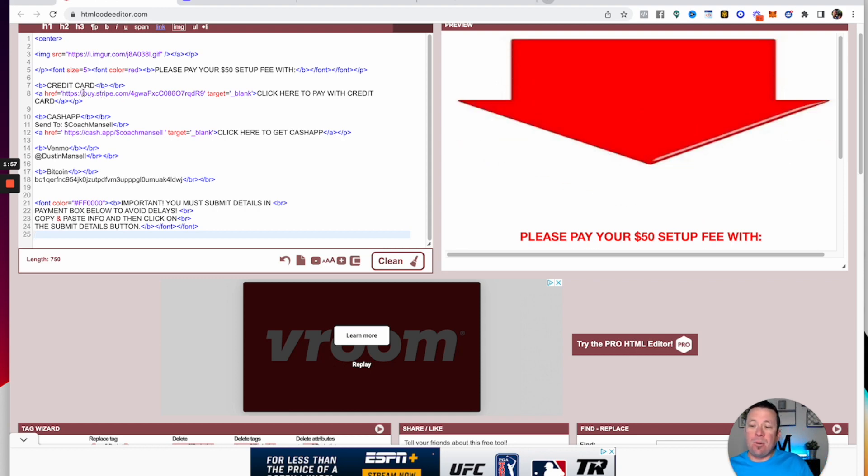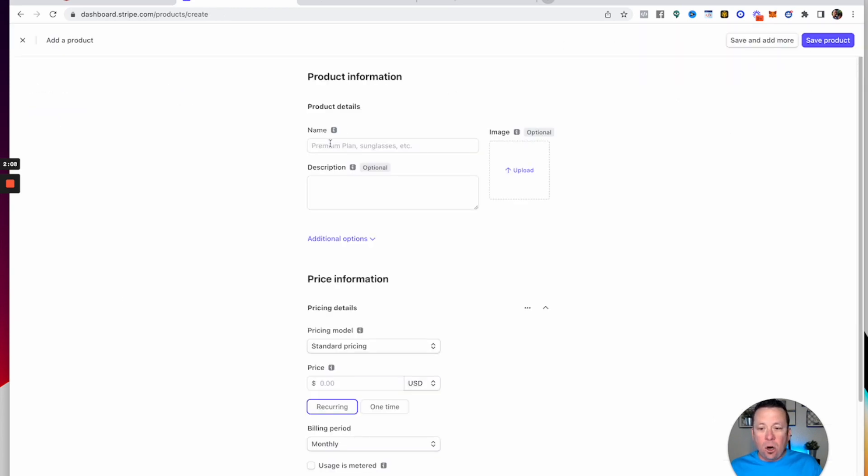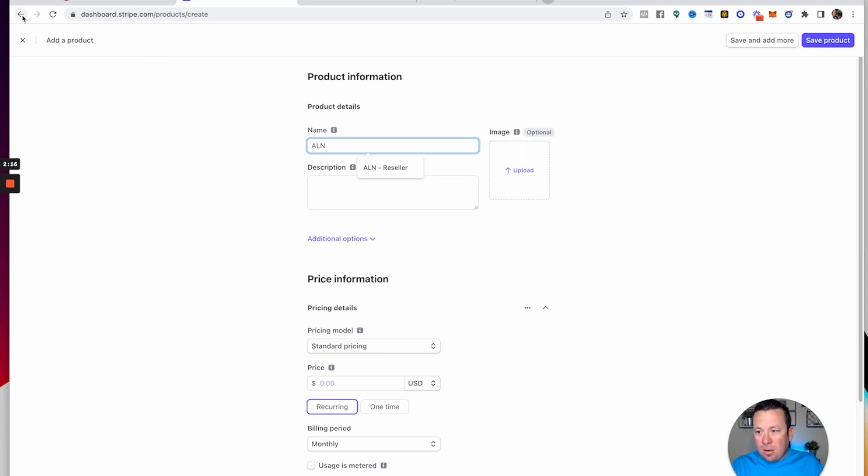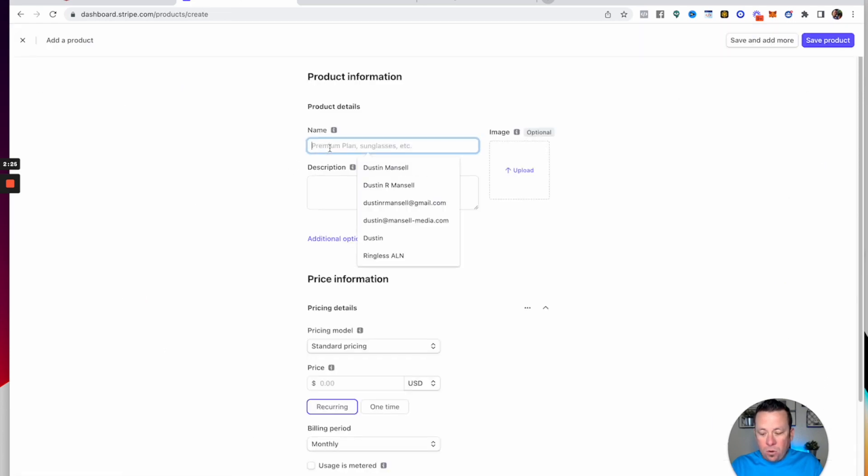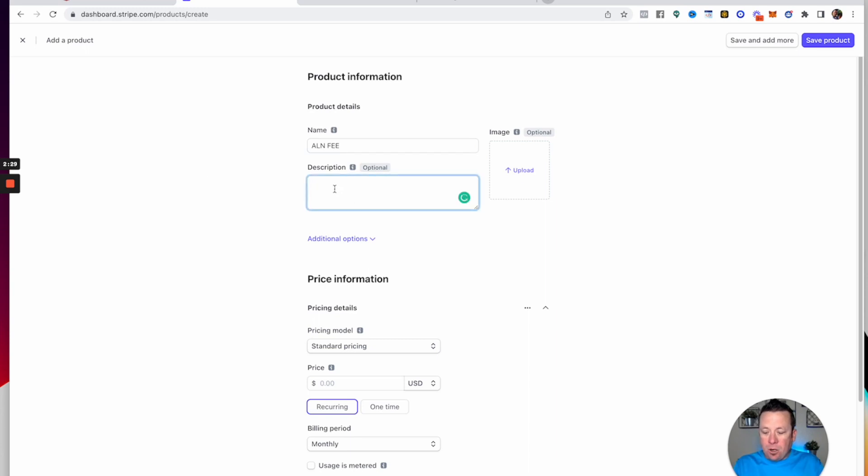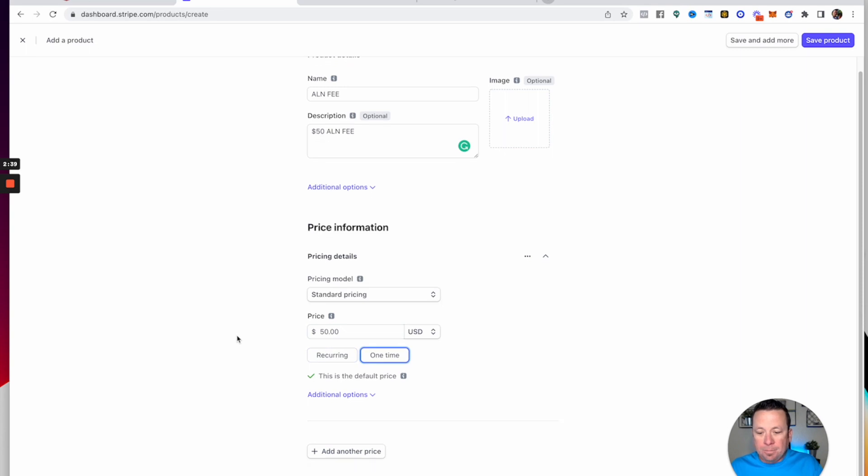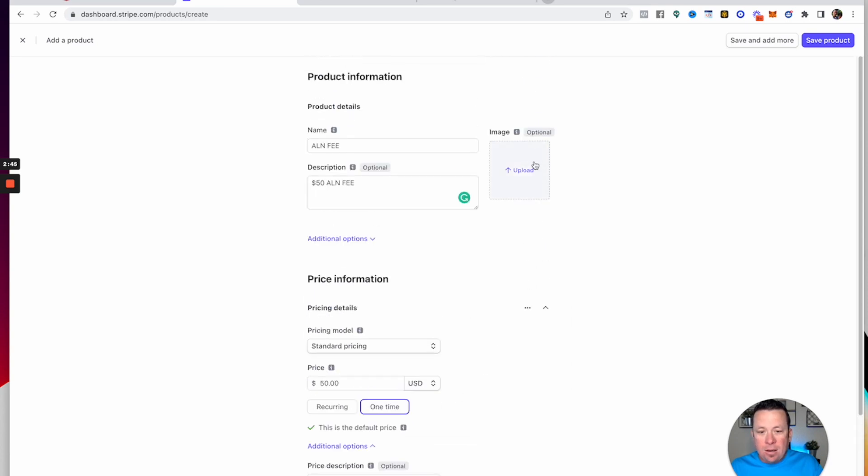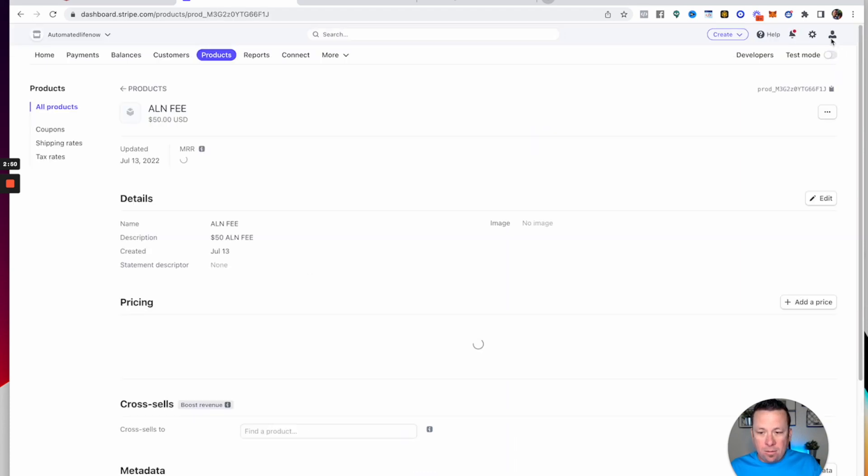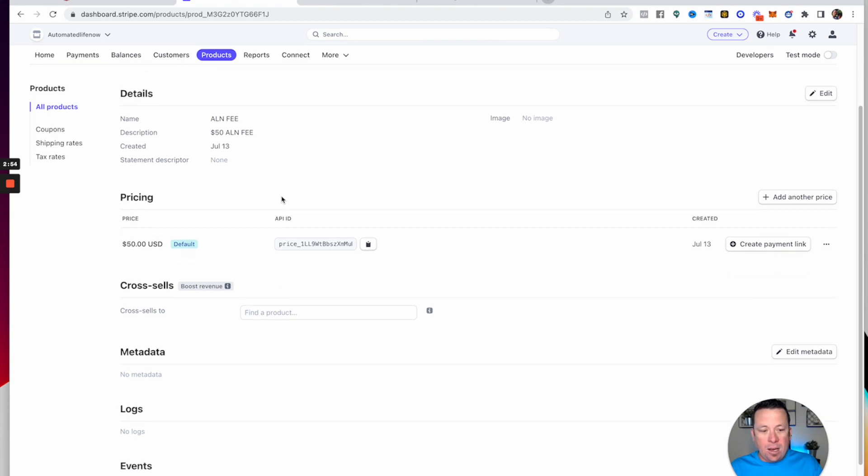If you use Stripe to accept your payments, you can get a link with Stripe. On products, you would hit add a product and then put your name as ALN—let's see, $50 ALN fee. We want to put $50, ALN fee in the description. Standard pricing, it's $50, it's not recurring, it's one time. You can add other options if you want to the description. I wouldn't do any of that. You can upload an image if you like. I already have one uploaded for my company, so I don't need to. Then you hit save product.